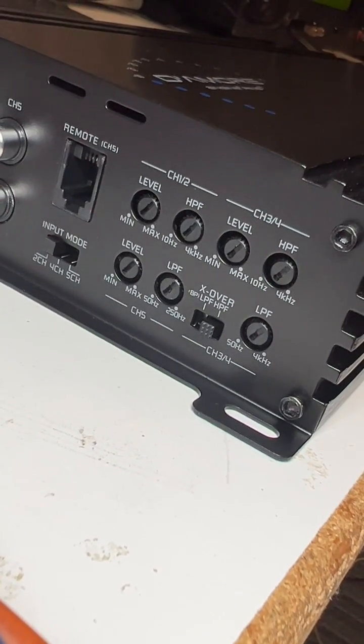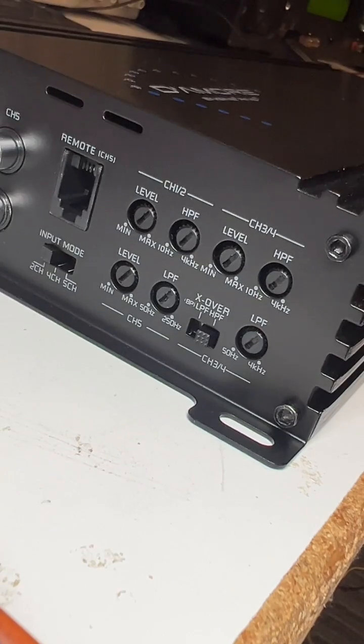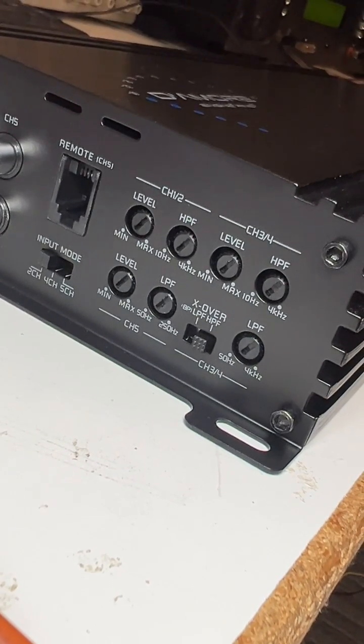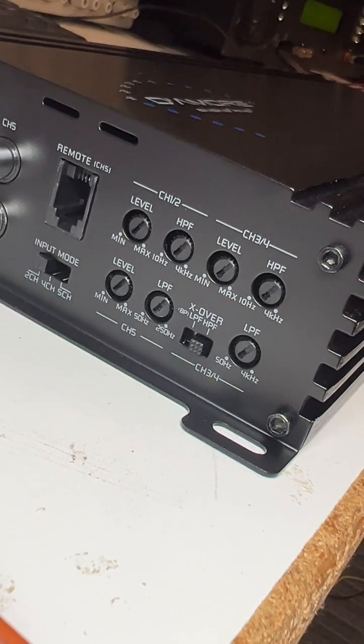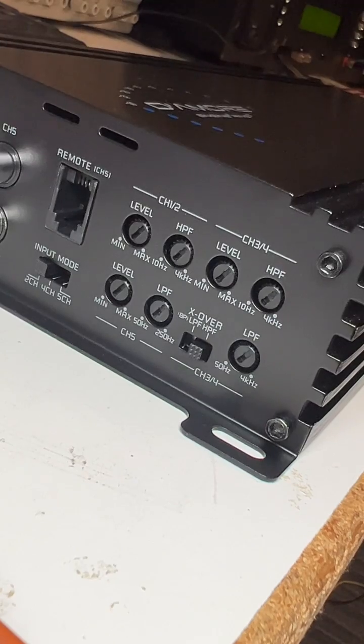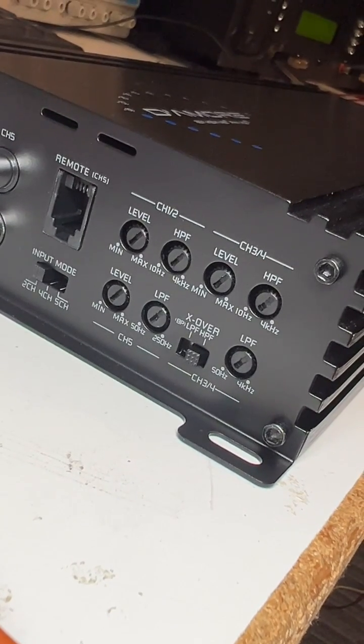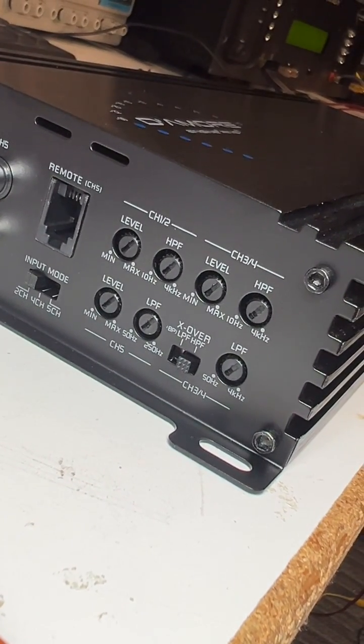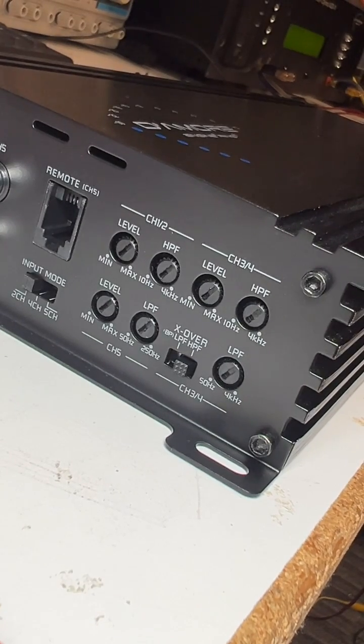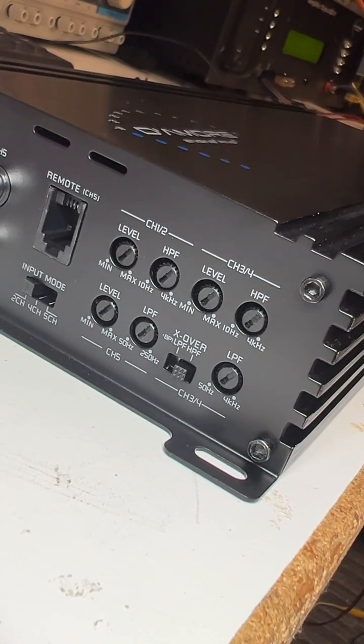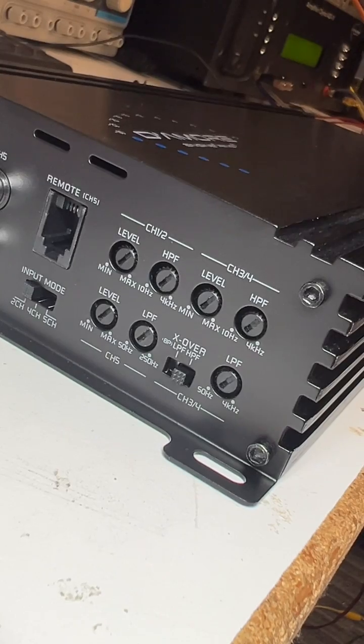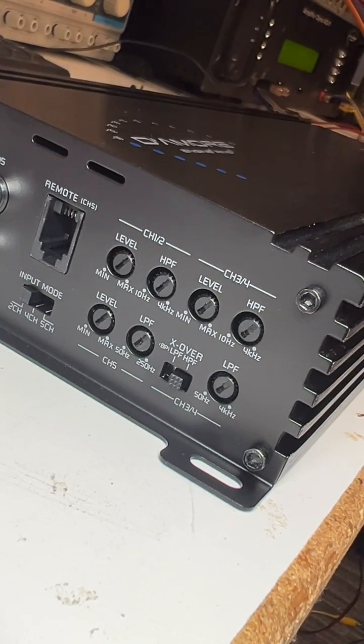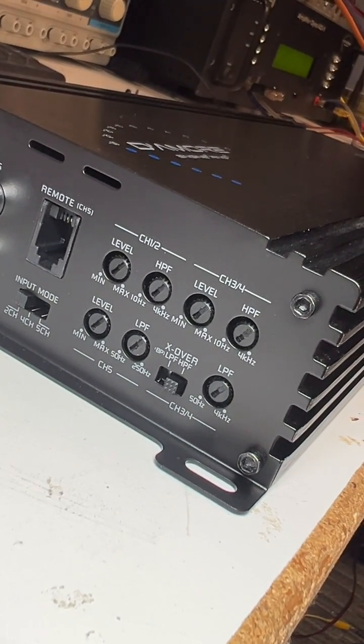Over here in the crossover section, we've got channels one and two have a high pass, well not fixed but it's high pass only, from 10 hertz to 4 kilohertz. Channel three and four also has a high pass from 10 hertz to 4 kilohertz, but also has a low pass from 50 hertz to 4 kilohertz, and you can actually use them in low pass, high pass, or band pass.